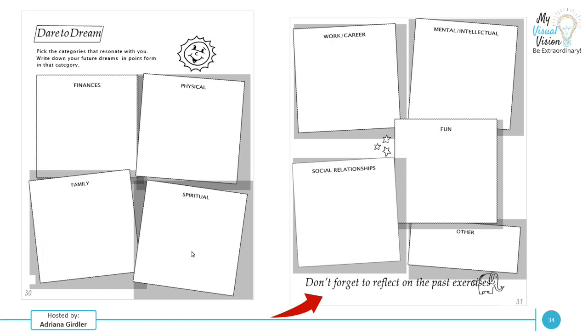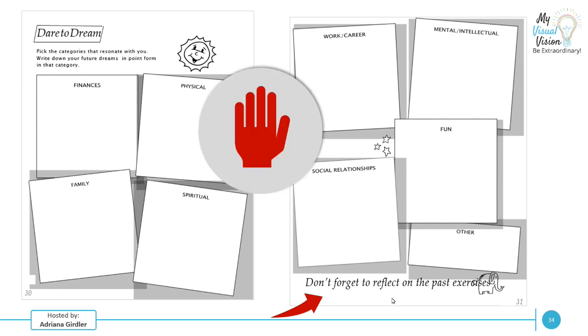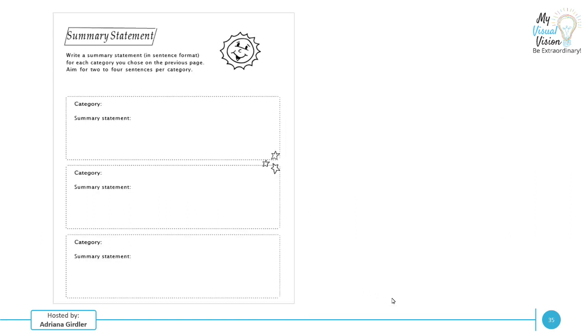Dare to dream. I love this. So this is where we get to break things down. You just did a full analysis, you've highlighted things. Now you get to dream. You're going to pick categories that resonate with you and you're going to write down your future dreams in point form. So you may have some very specific financial dreams or physical dreams in regards to your physical fitness, family, spiritual, work career, mental, intellectual, fun, social relationships, others. Here's your opportunity to pick your categories. Now don't forget to reflect on the past exercises. So stop this video, take a look at your past stuff, pick your categories. And based on the data that you had from part one, start in point form what is it that you want from each category that you've chosen.